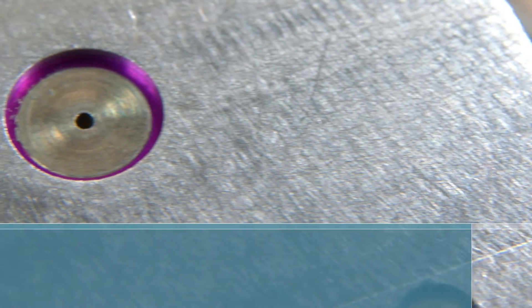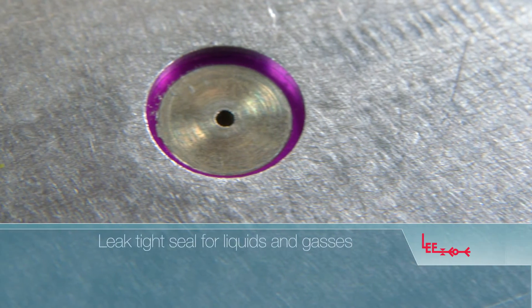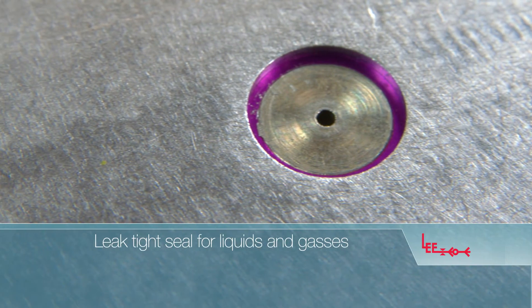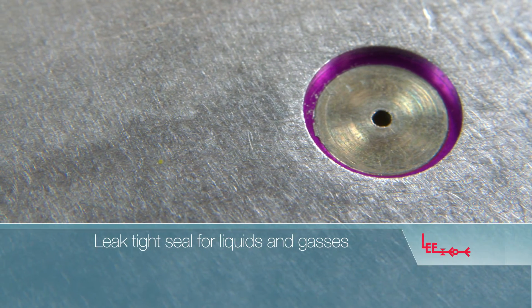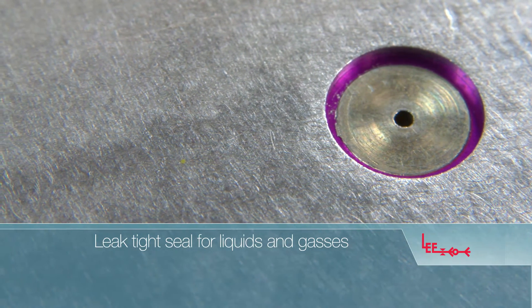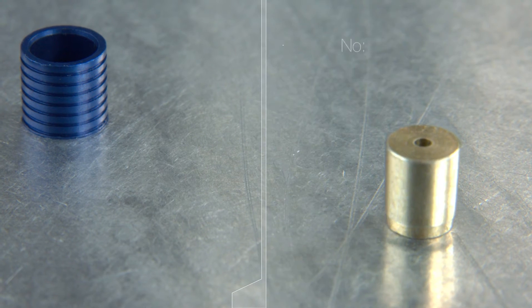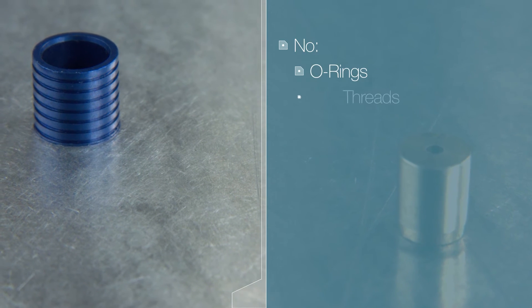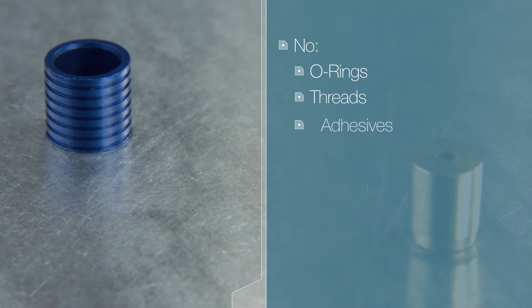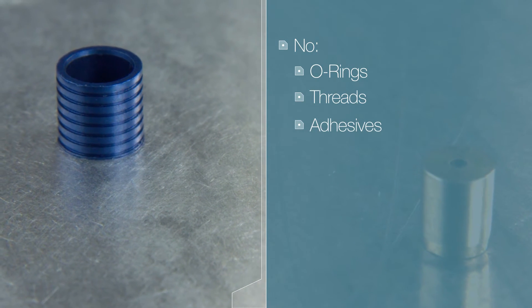Properly installed, Lee plugs ensure a leak-tight seal for liquids and gases, eliminating the need for O-rings, threads, or adhesives.